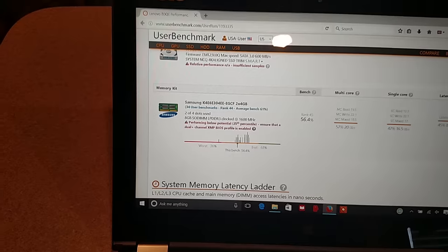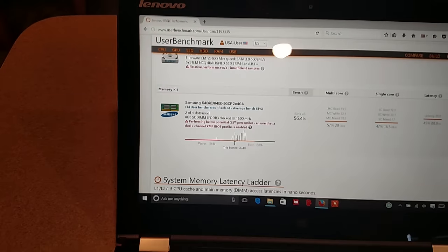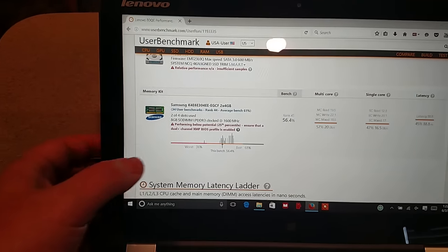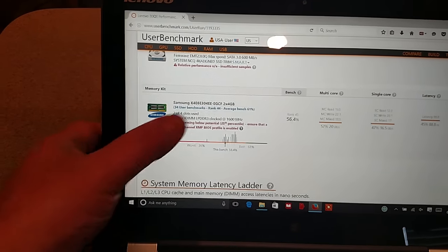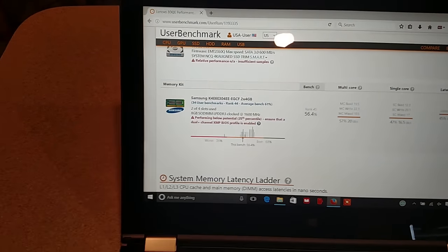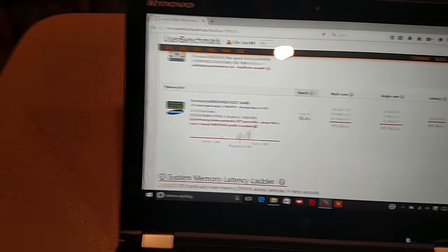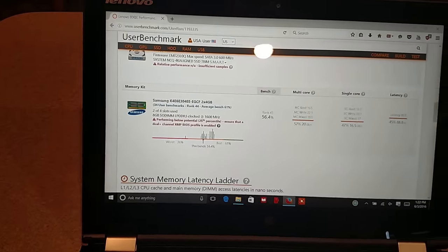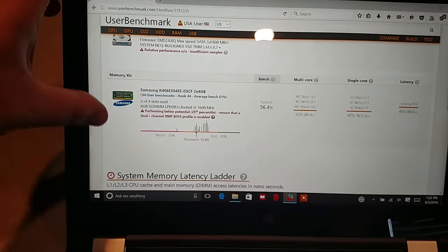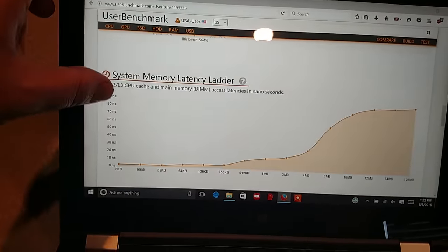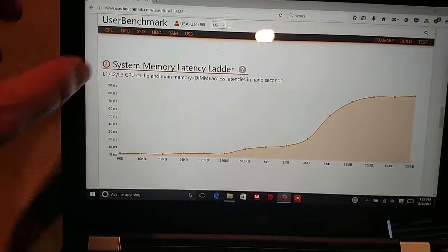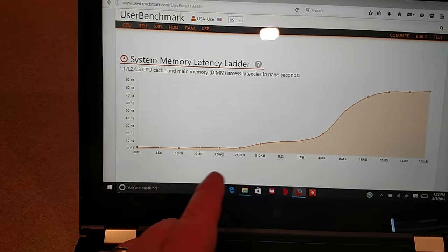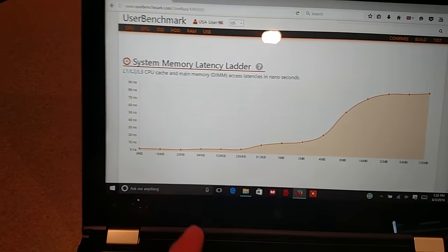And then your memory, which is performing below as expected. I've updated the BIOS on this and that didn't seem to help. But our memory latency on this is not bad.